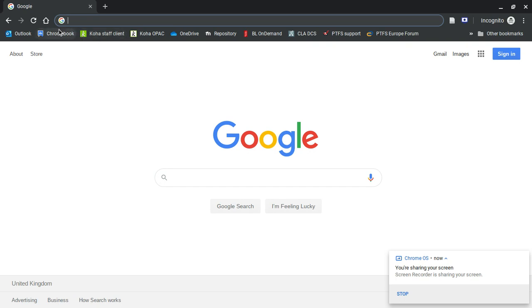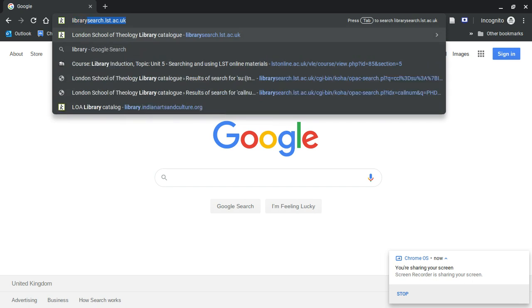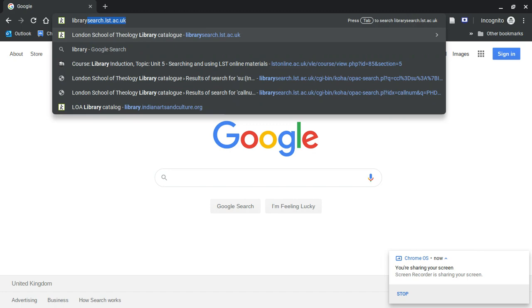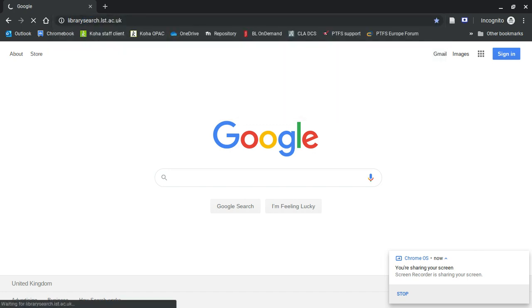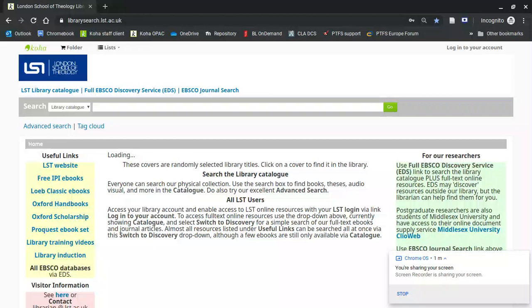If you come to this video from the VLE induction course, then you will see a list of the resources we have through them, and now I'm going to give you a whistle-stop tour. So let's just go to Library Search, the front page of the LST library catalogue, librarysearch.lst.ac.uk.